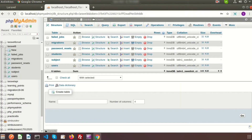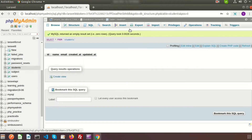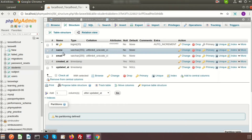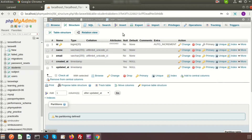This is the Laravel 8 database, and in this database there is a table called the students table. Currently in this table we have no records. The structure has columns: ID, name, email, created_at, and updated_at. Let's create our own seeder to insert some data into the students table.